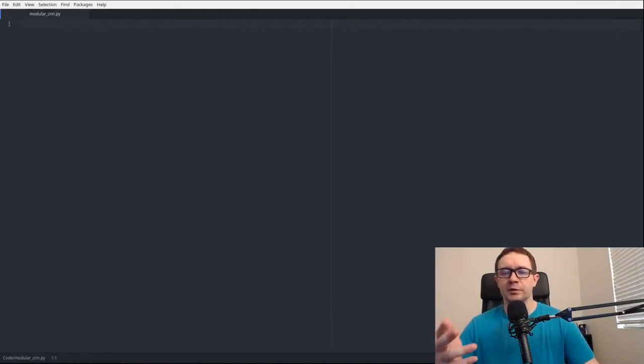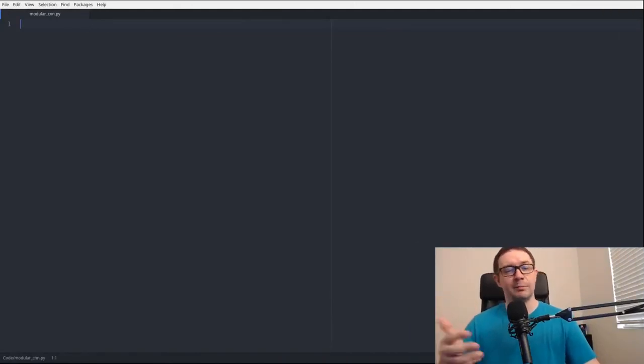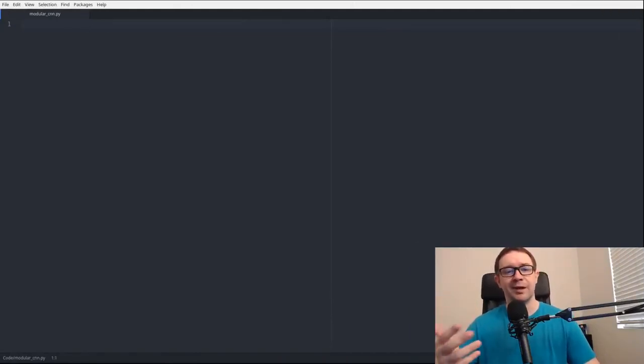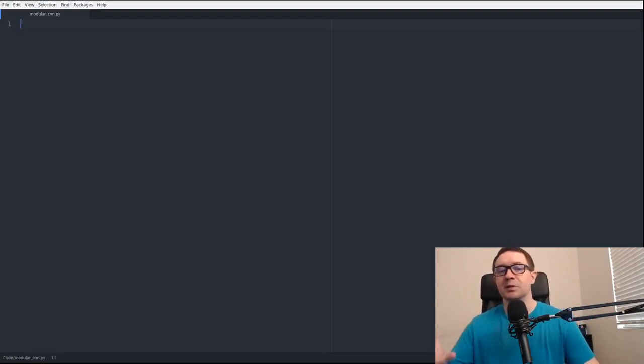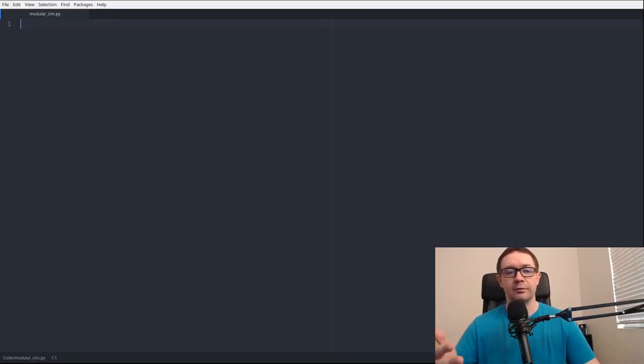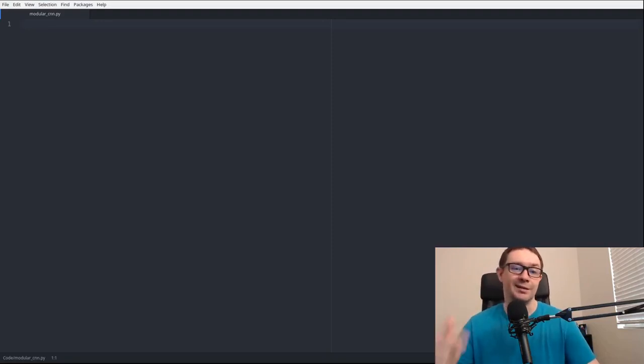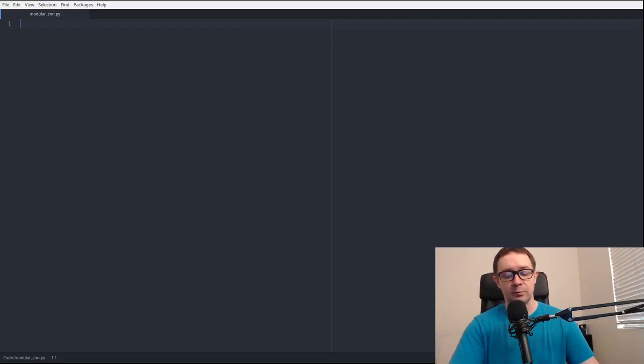Before we begin, full disclosure, I got the majority of this code from somebody else's blog many months ago, and I have since lost a link to it. So I'm not claiming this as my own work. And if you recognize the code, if you're the author of this, please leave a comment down below so that I can link and give you appropriate credit.